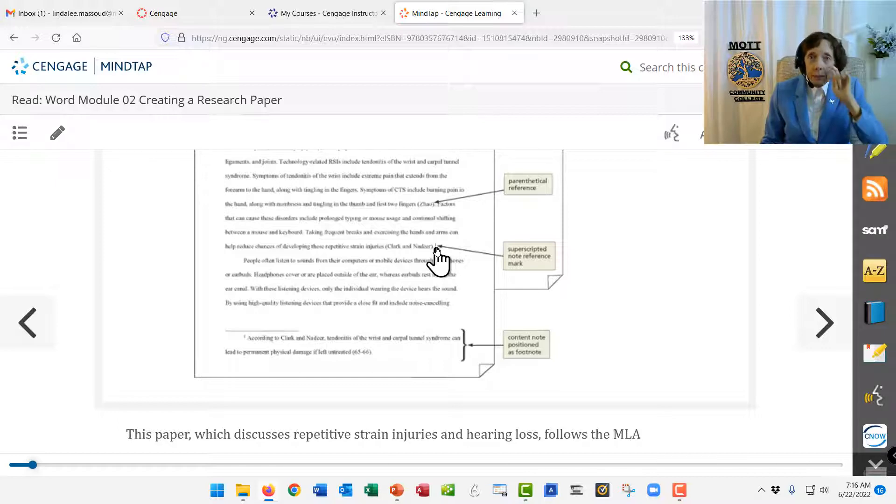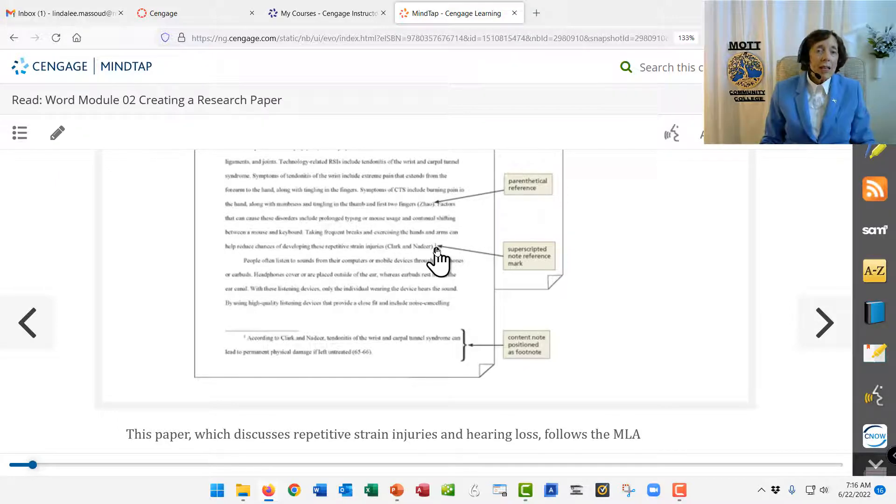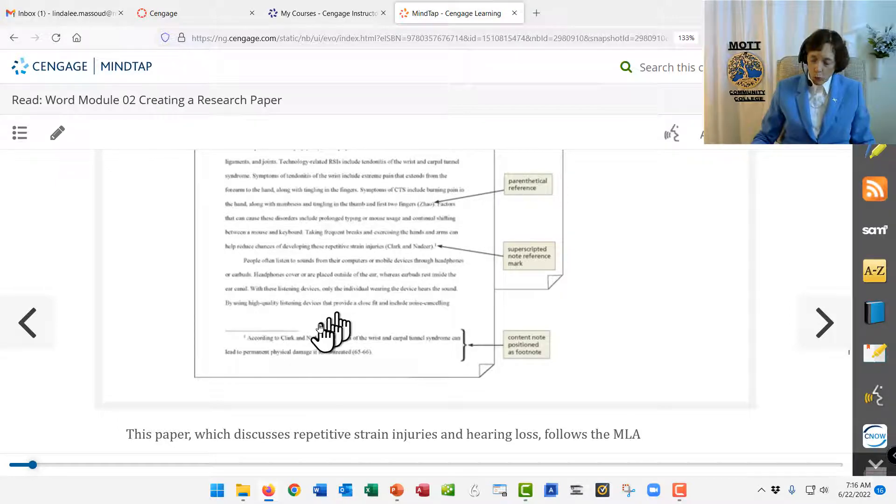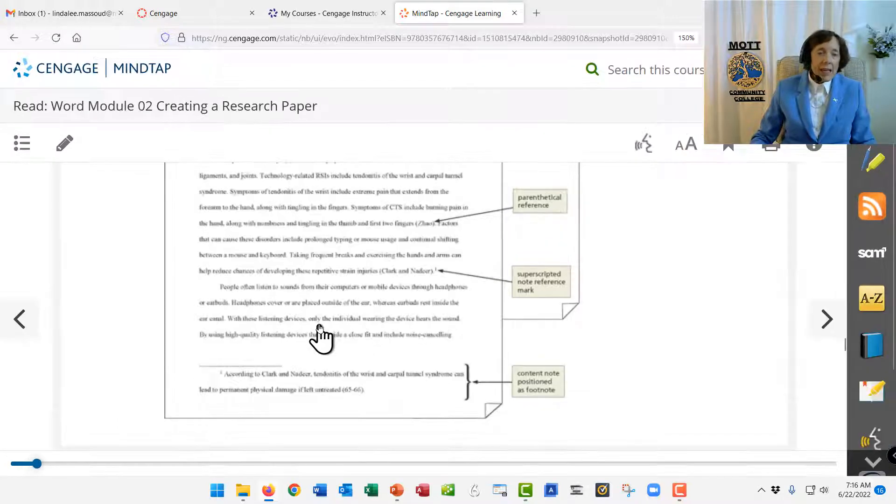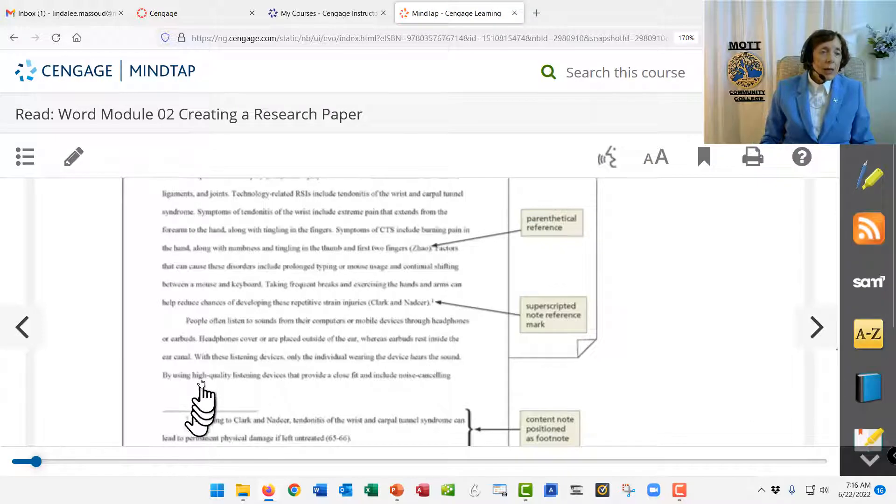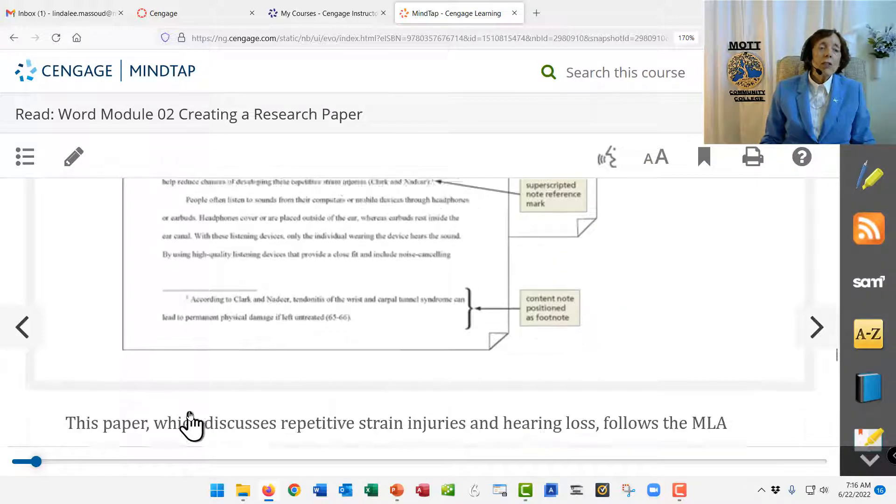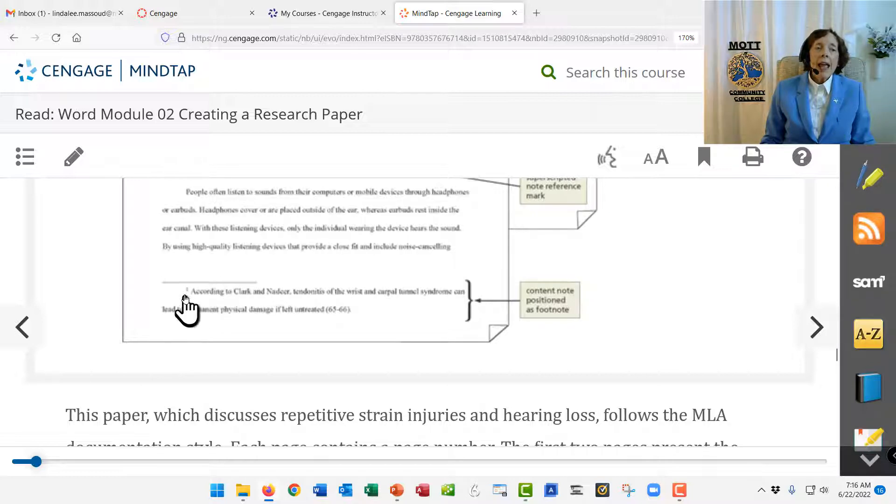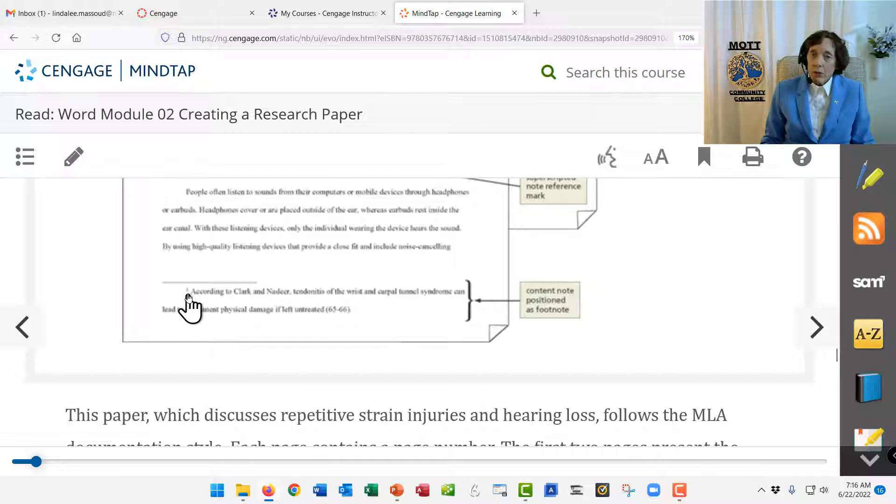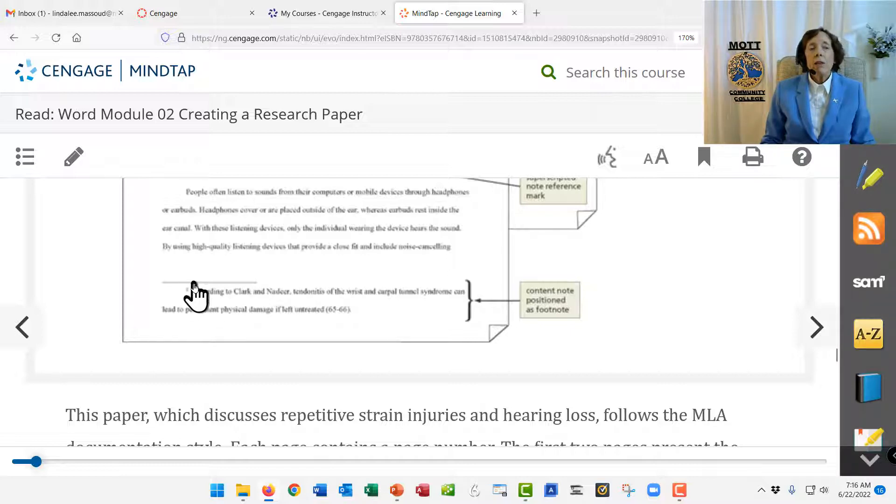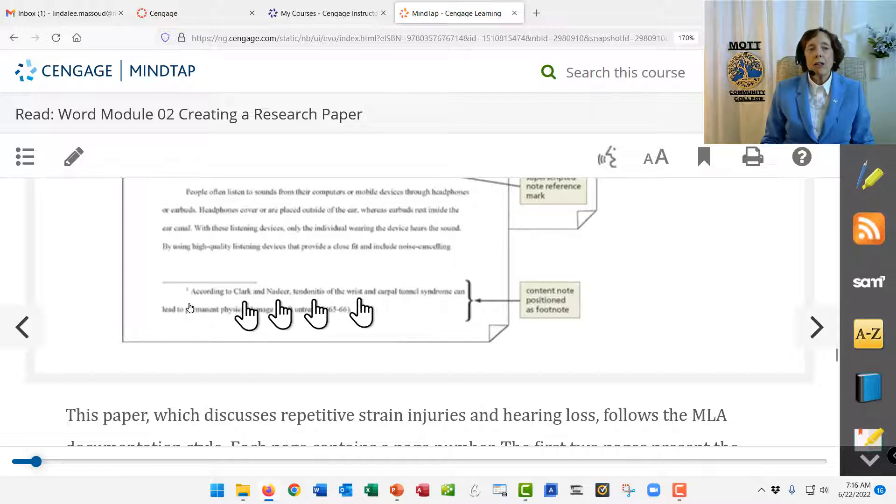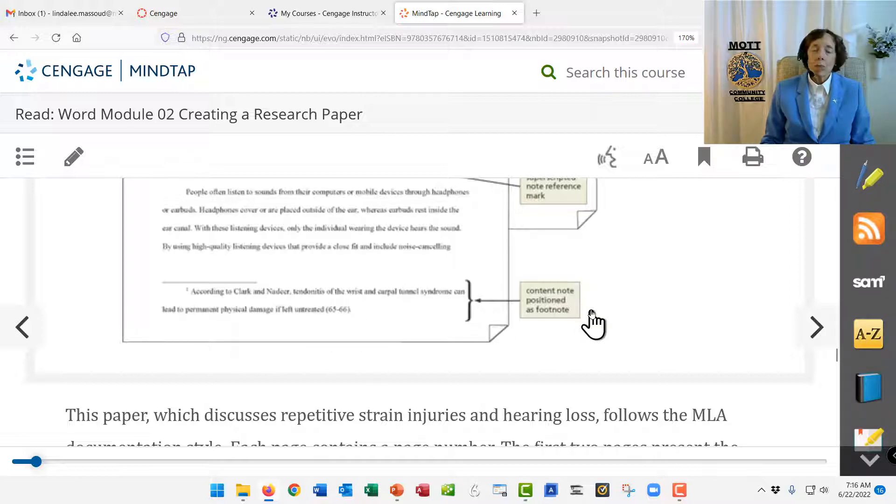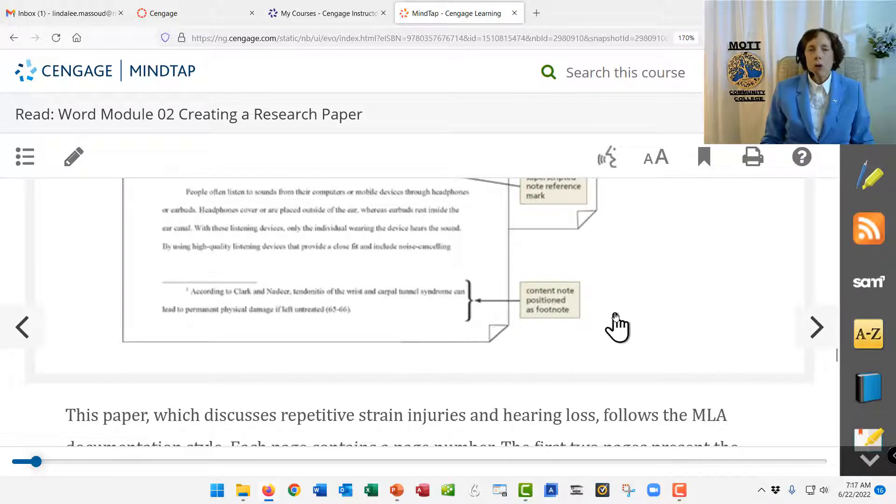The computer types it. You don't. And then what goes with it is down at the bottom of that page, the computer will draw a line for you, and it will put the same number again for you. The computer does all that. And then after the number, you start typing, and you'll type in your reference. So you'll learn how to type in your footnote.